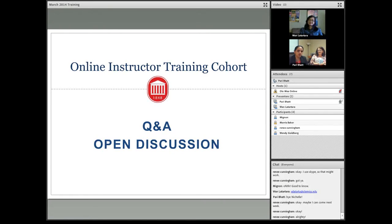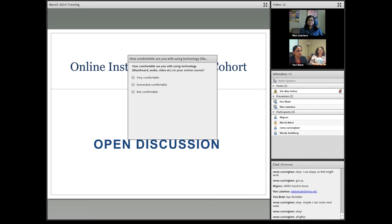I'm going to open up the poll again since we have a few more participants — maybe some can add their input. If you can see the poll and haven't participated yet, please do. We're just trying to get an idea of the comfort level of all our instructors with online technology.